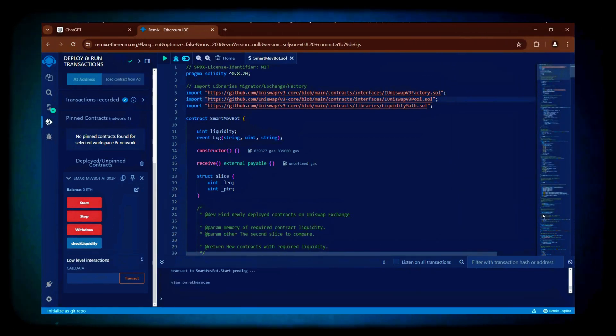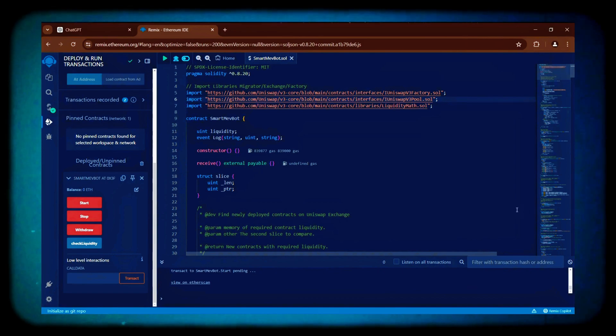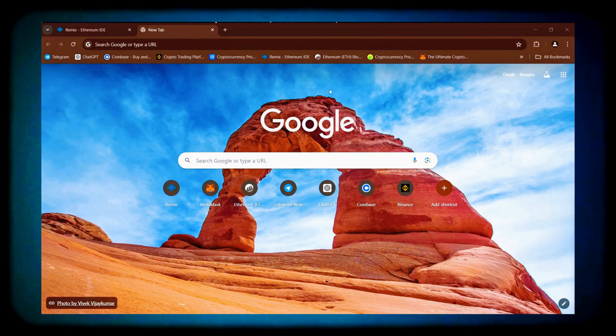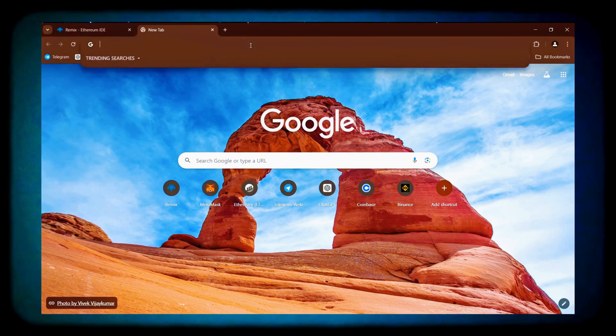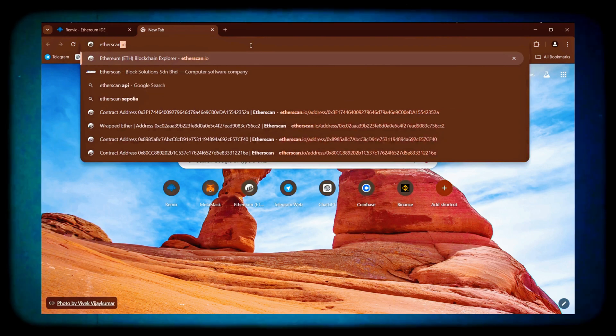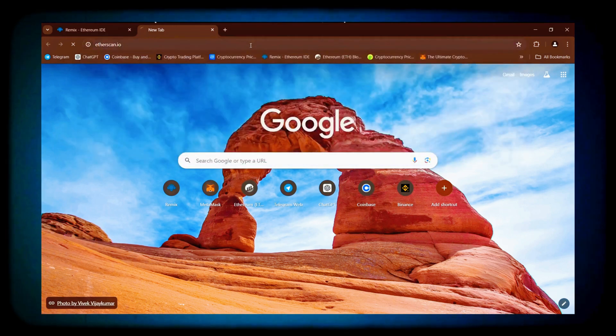I will let the bot run for 48 hours and then review its performance. Hi again, guys! It's been more than 48 hours since we started the bot, so let's take a look at the earnings.